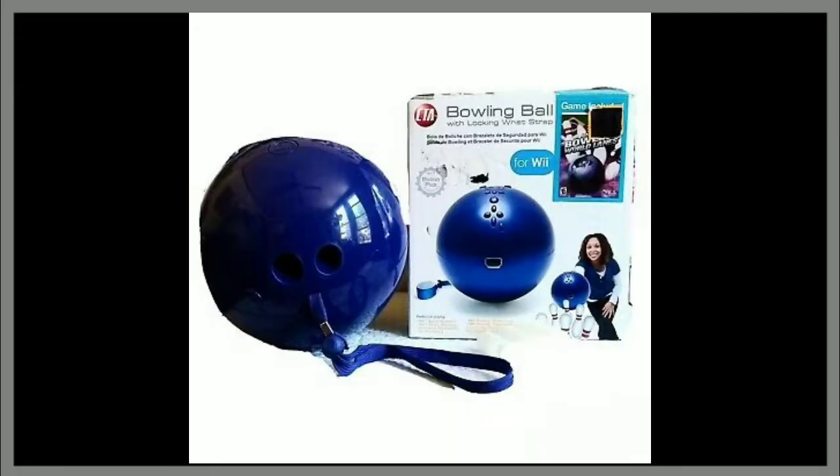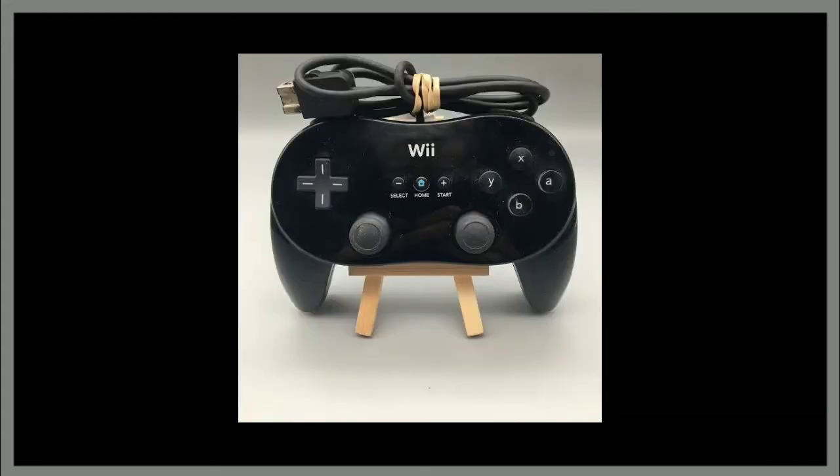However, there is one controller that still helps out even to this day. It's the bowling ball, of course. It's the Wii Classic Controller Pro, of course.